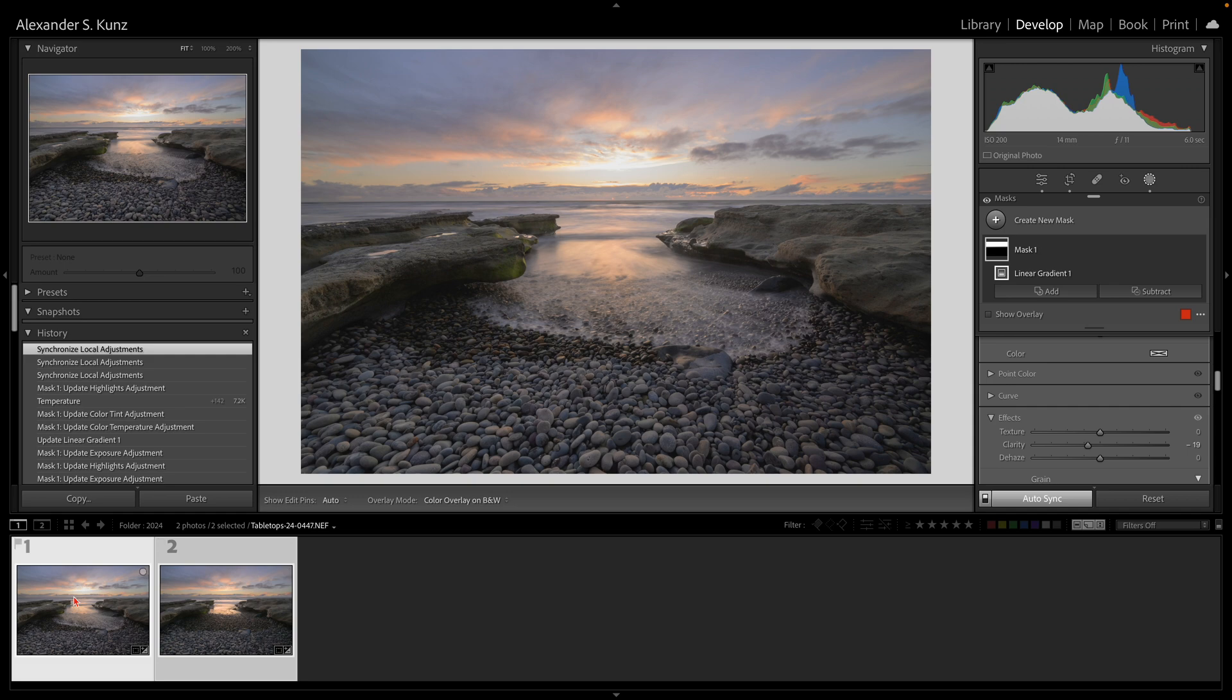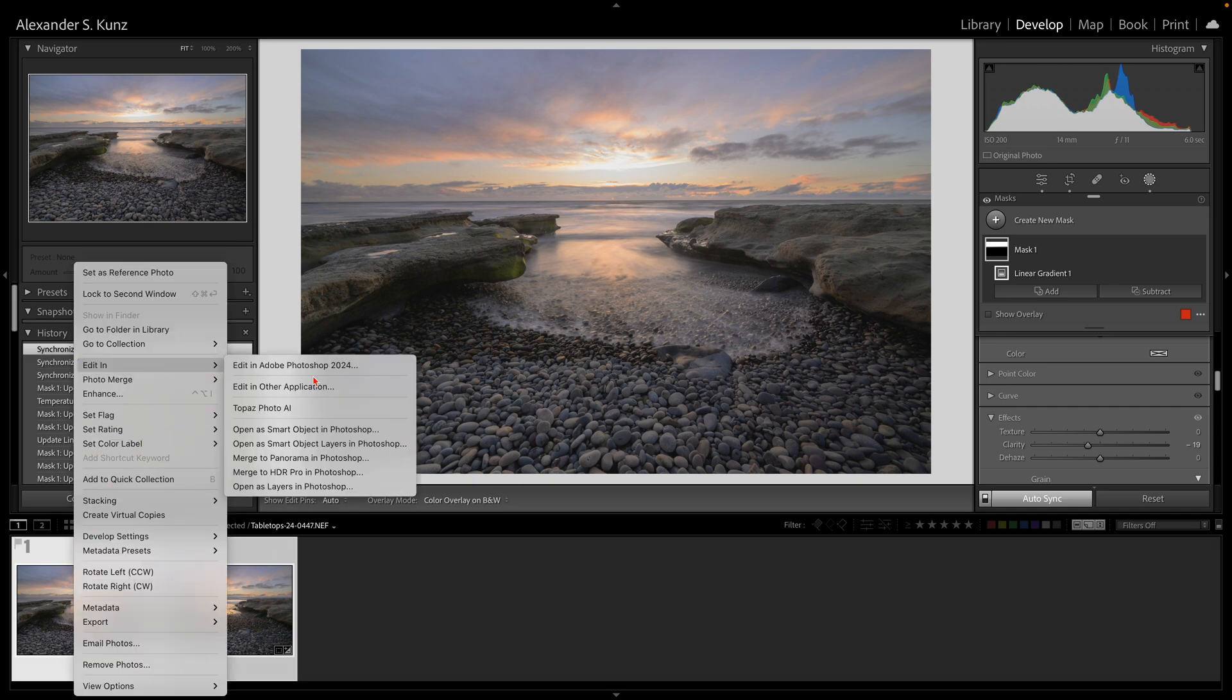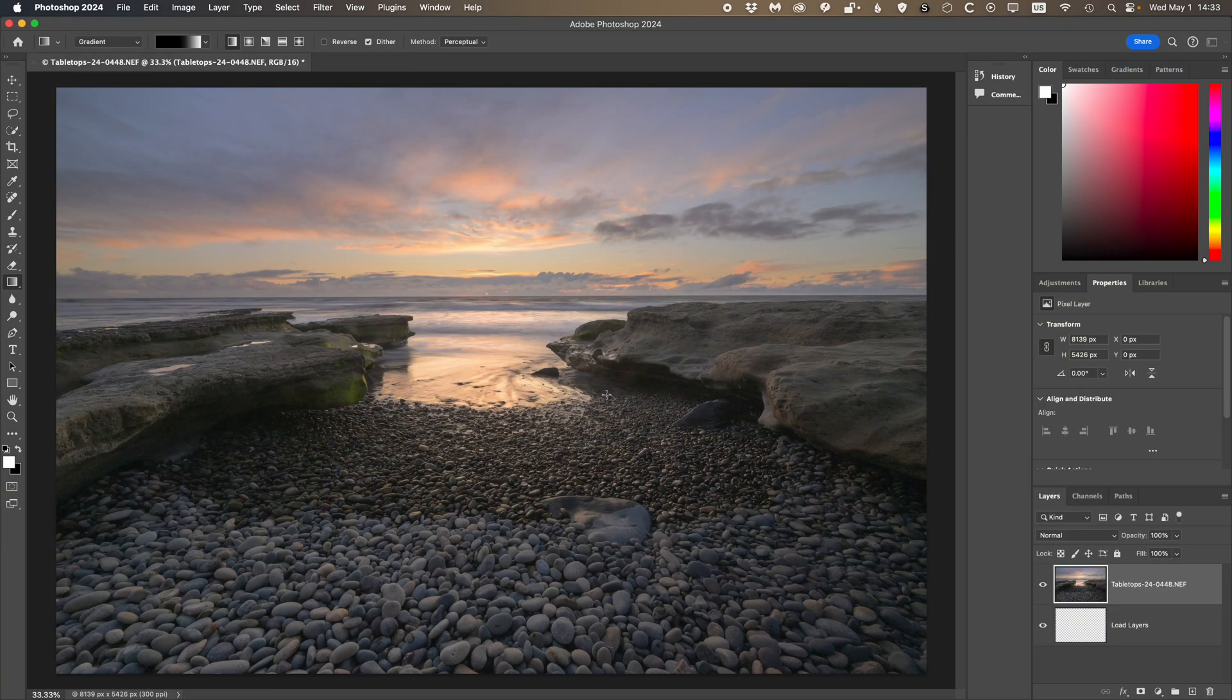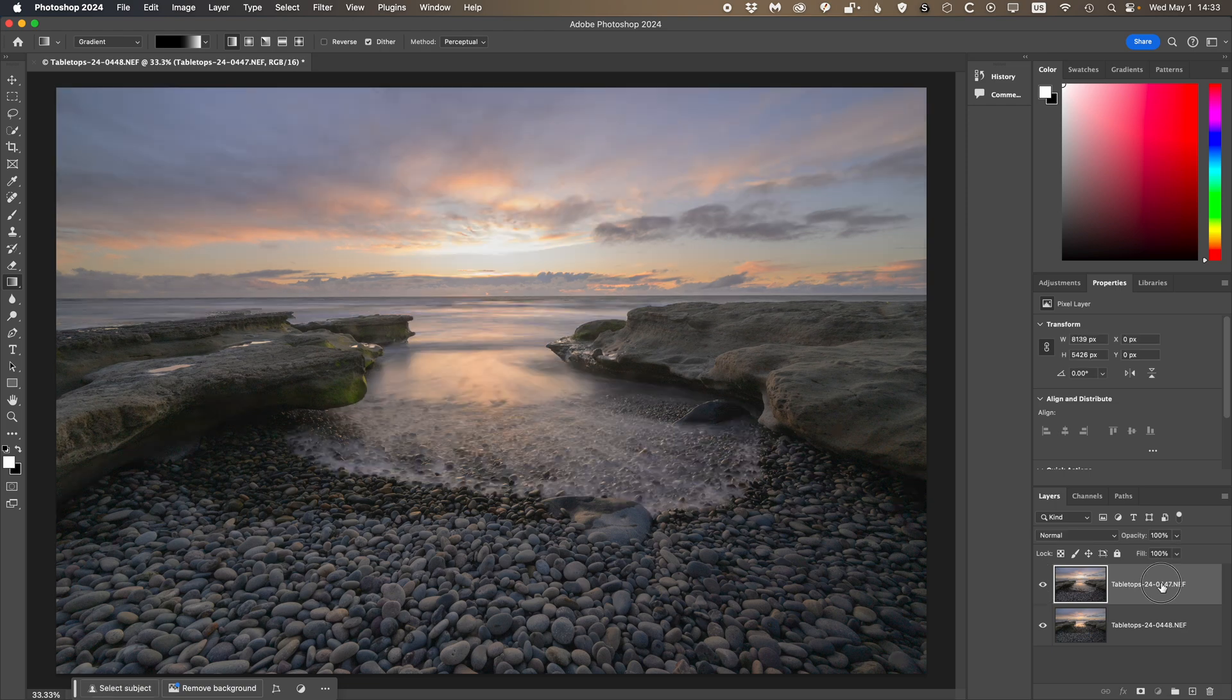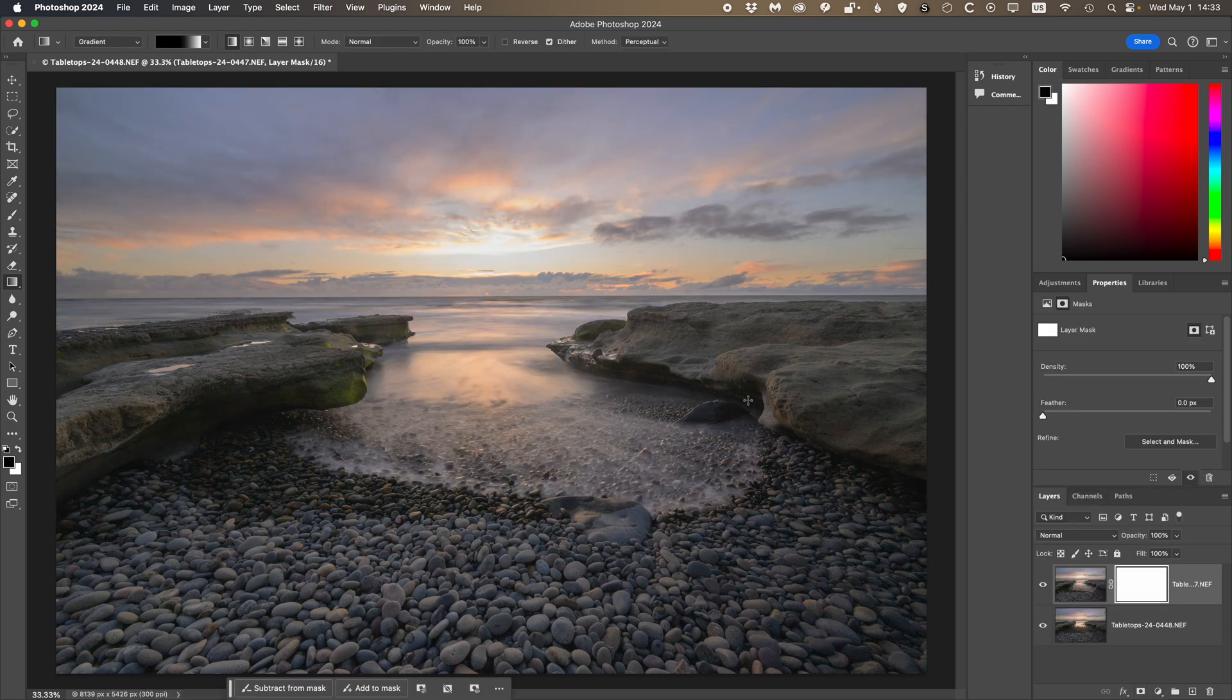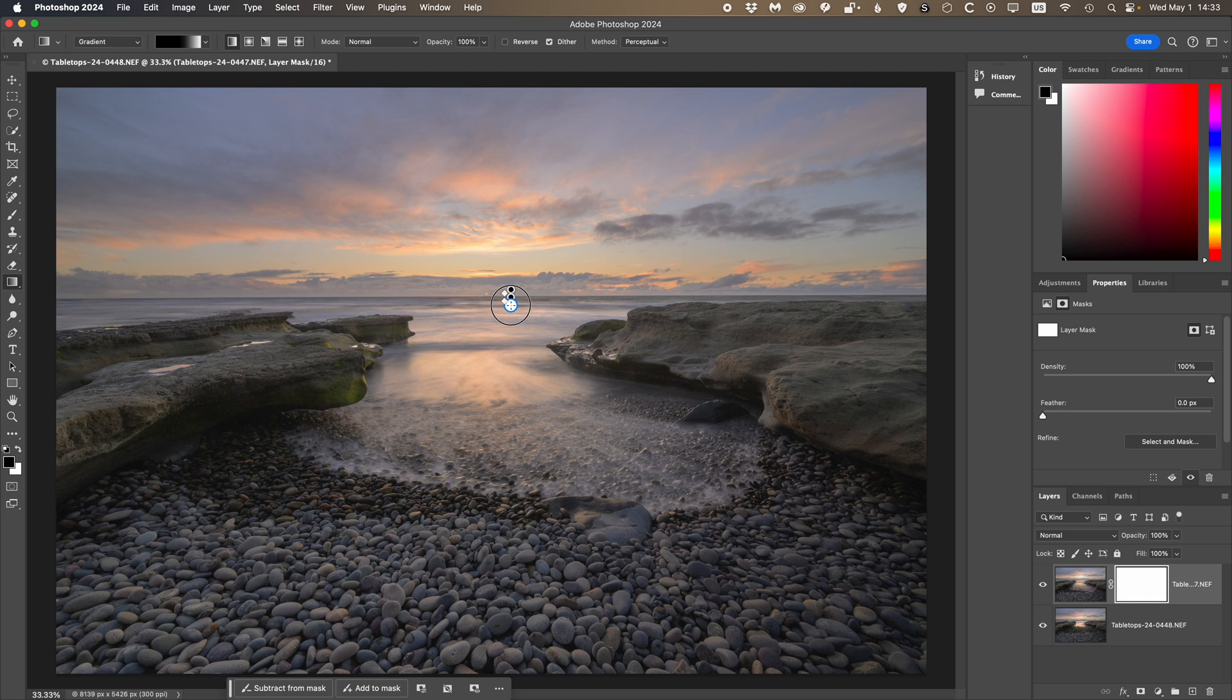Since both are still selected, right-click, Edit In, Open as Layers in Photoshop. Takes a short moment before they are loaded here. There we are. Extremely simple blend—I add a layer mask, and then I choose the gradient tool.